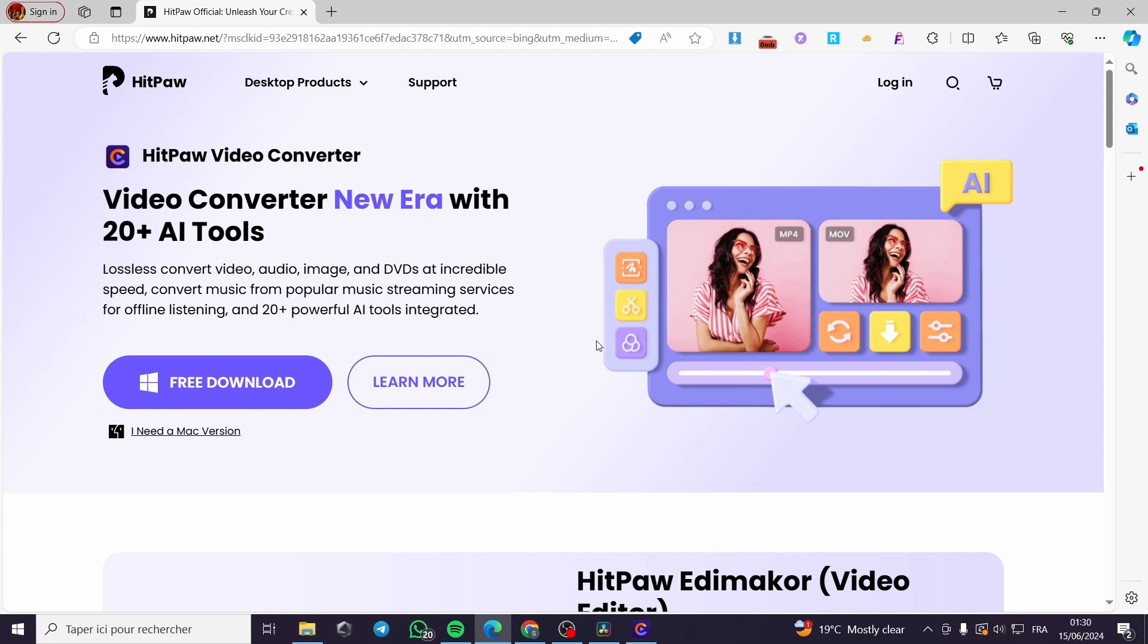We are going to gain some time and also some space. Here I am going to use HitPaw Video Converter. This is a video converter that will allow you to select a video.